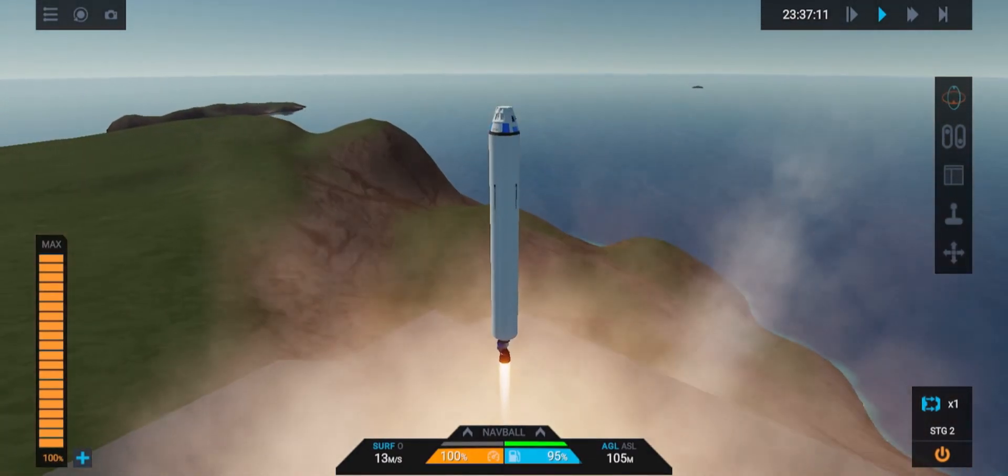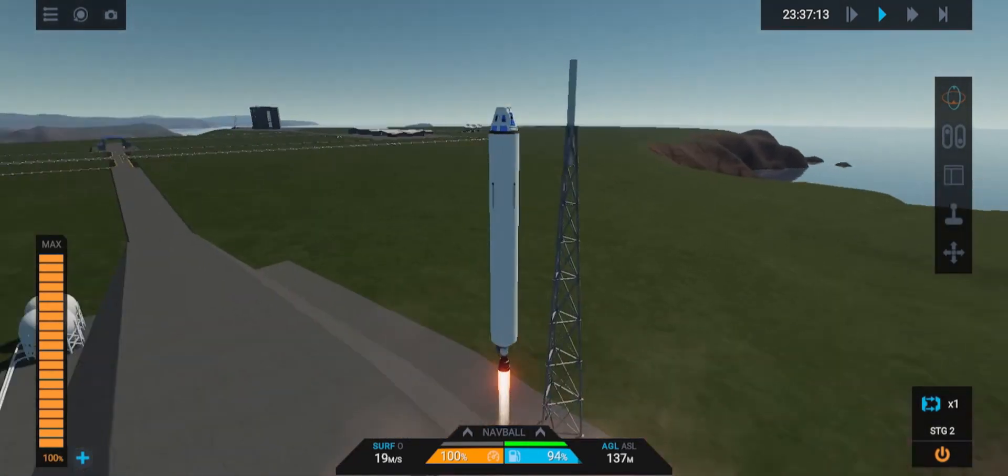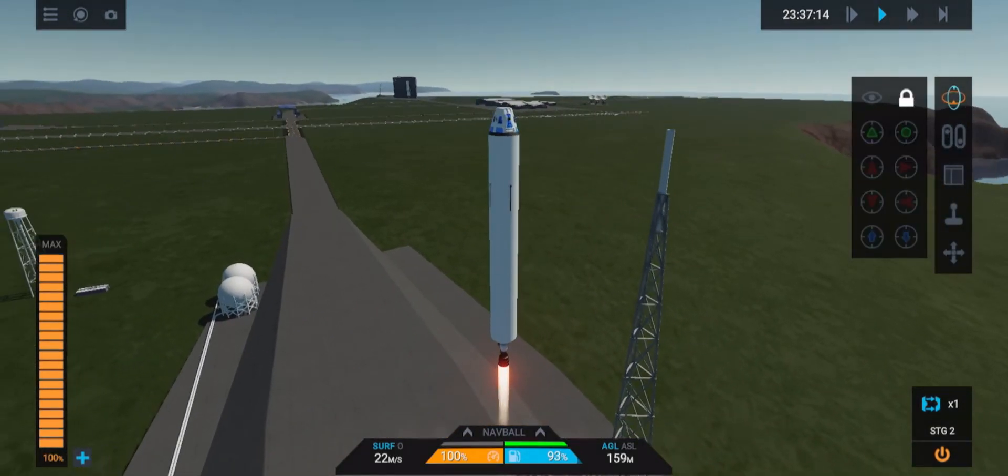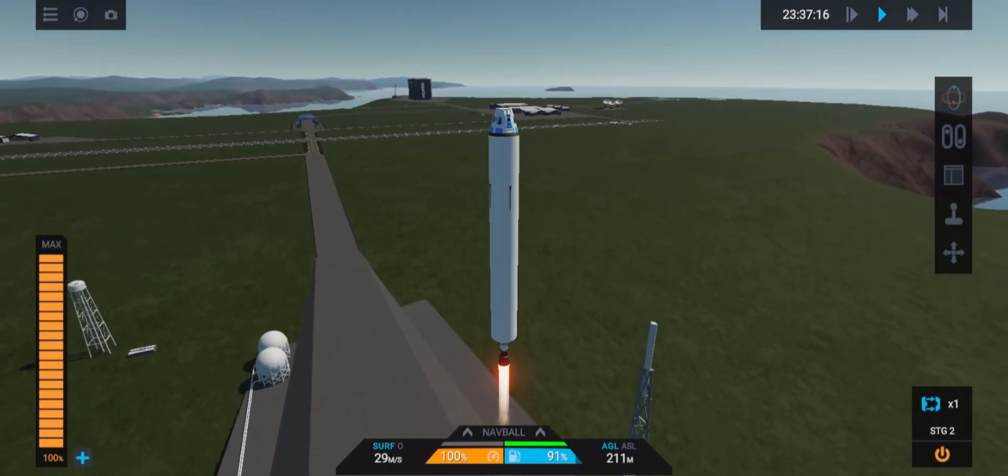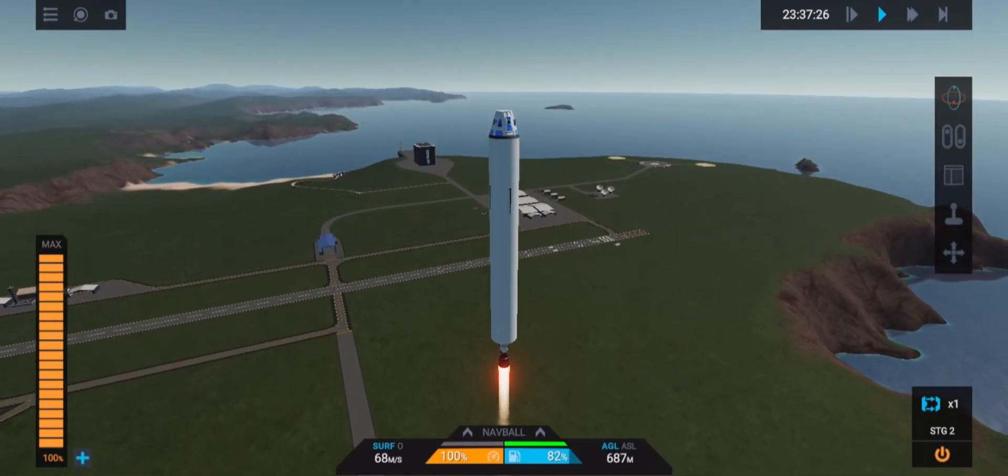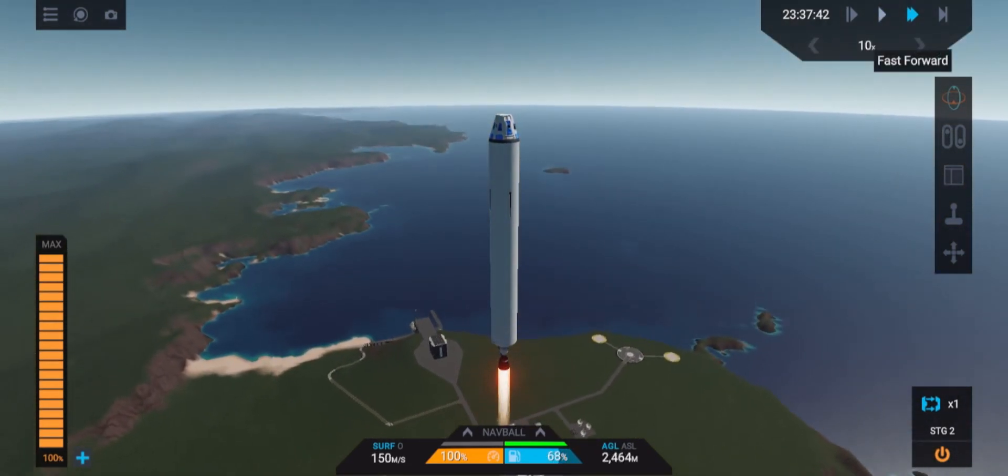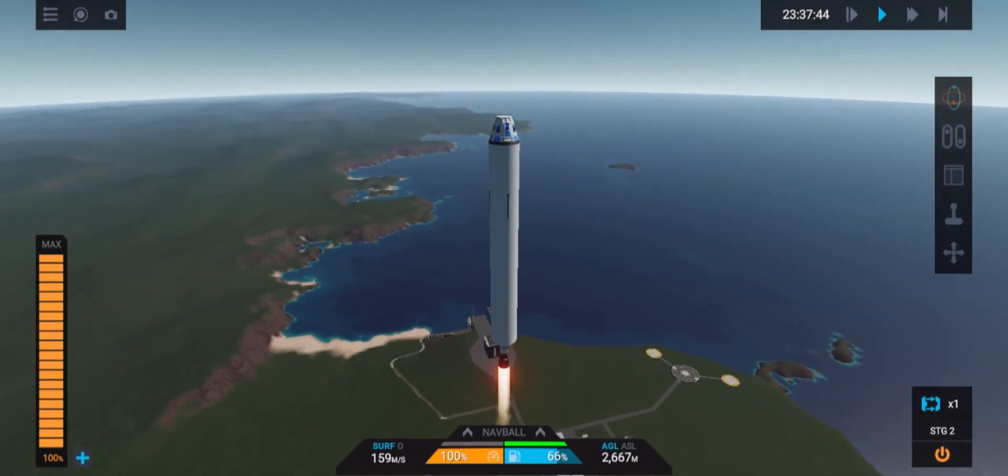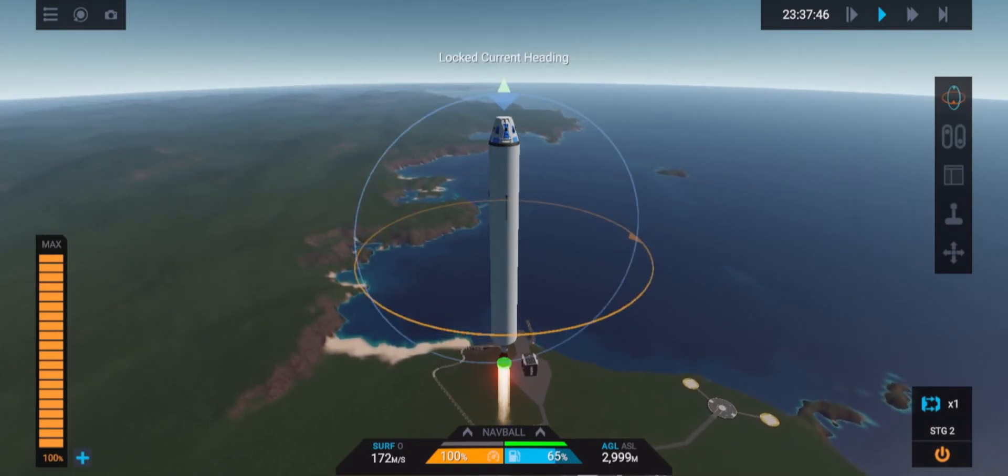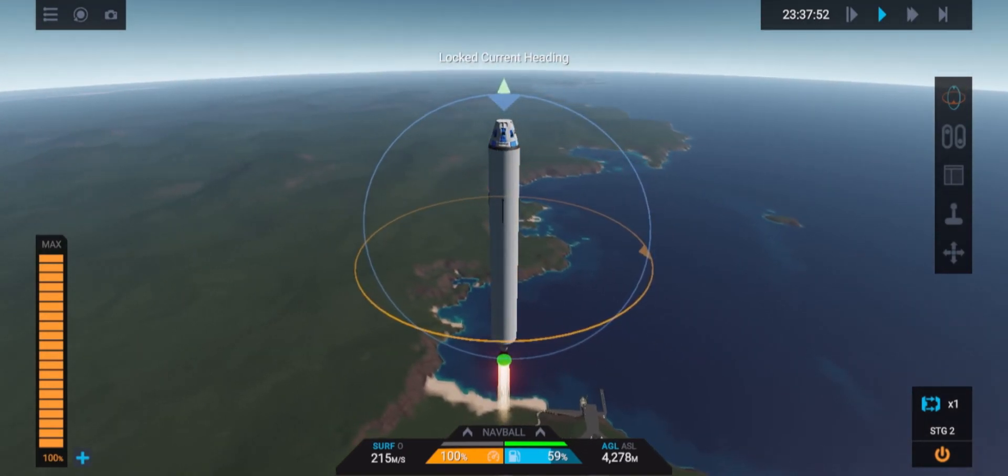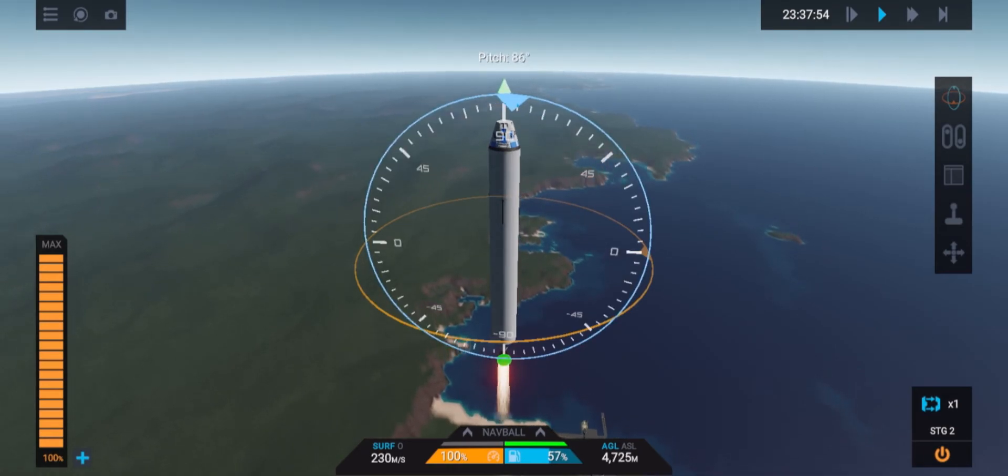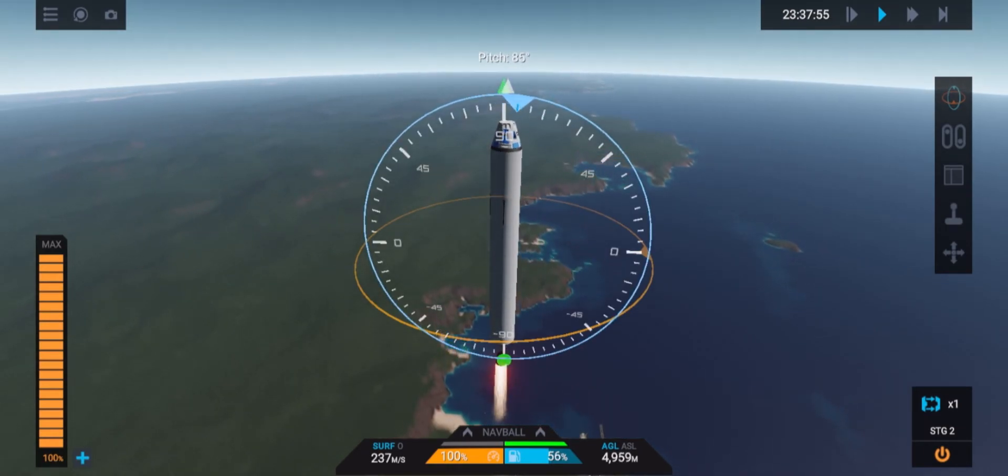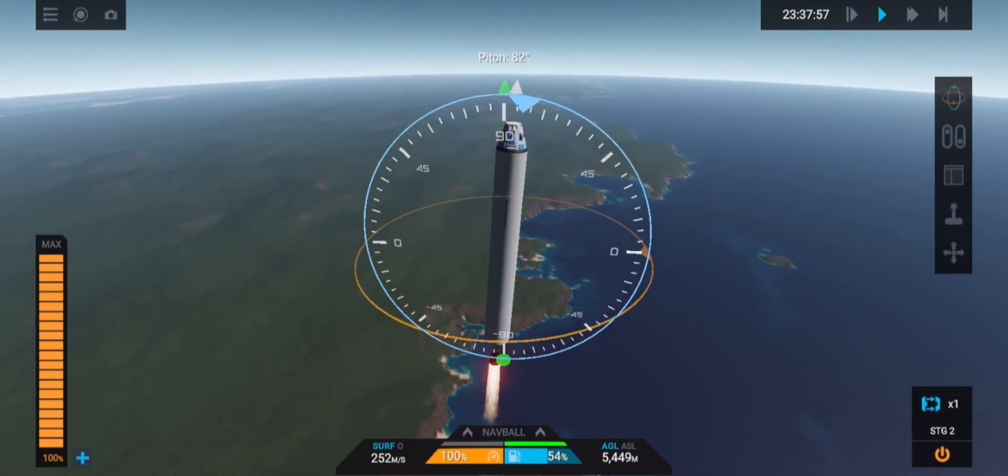Getting to orbit is quite easy but some people do it in different ways. So how I do it is I wait until we're at 5000 meters and then I will start to pitch over to 45 degrees. Make sure not to do this too fast because you might spin out or you might burn up in the atmosphere because you're going too fast at low altitude.